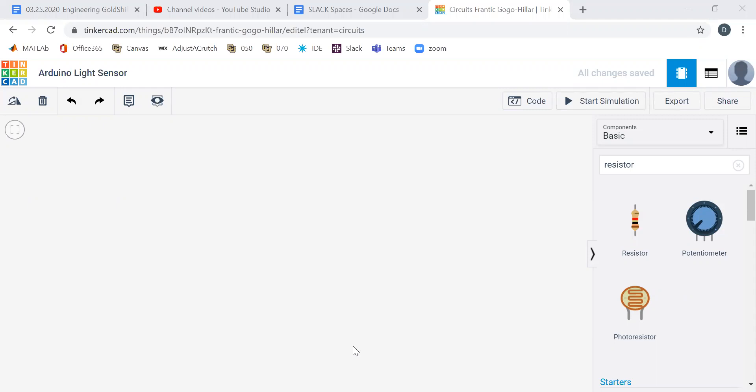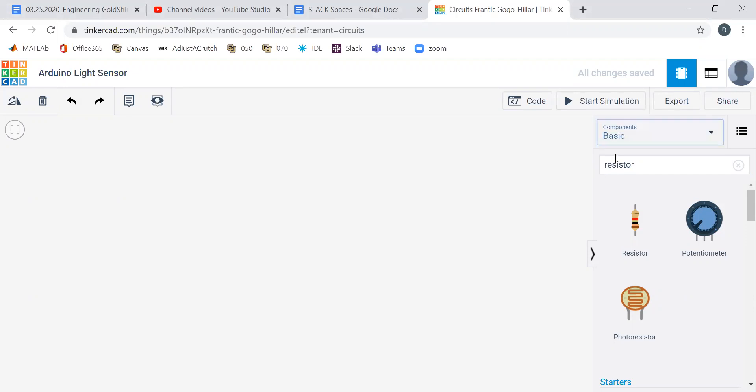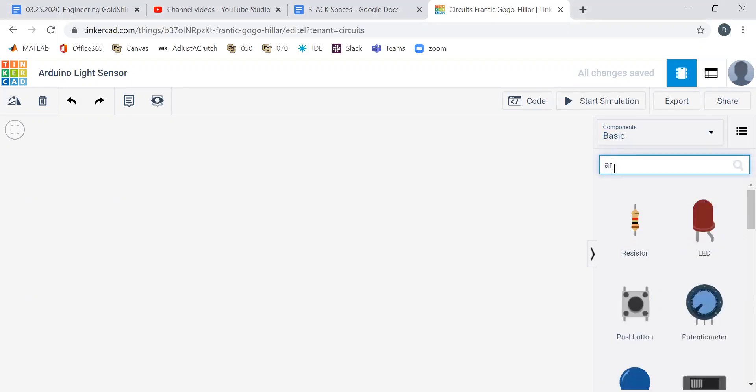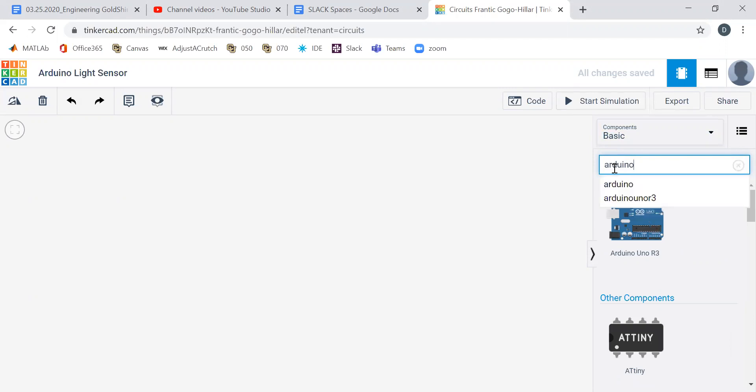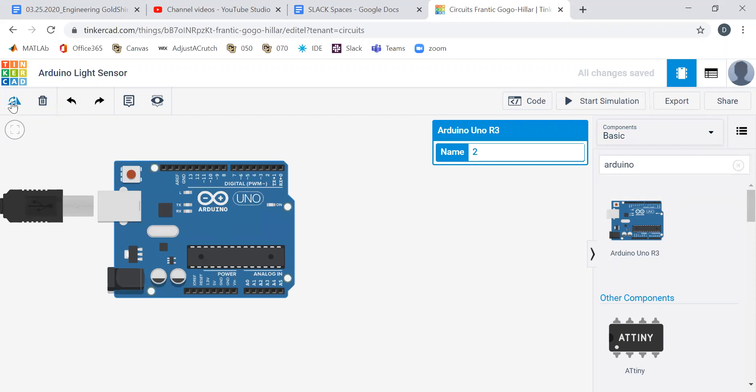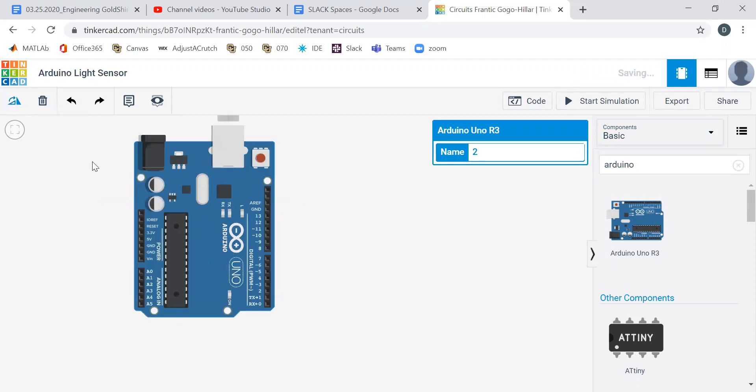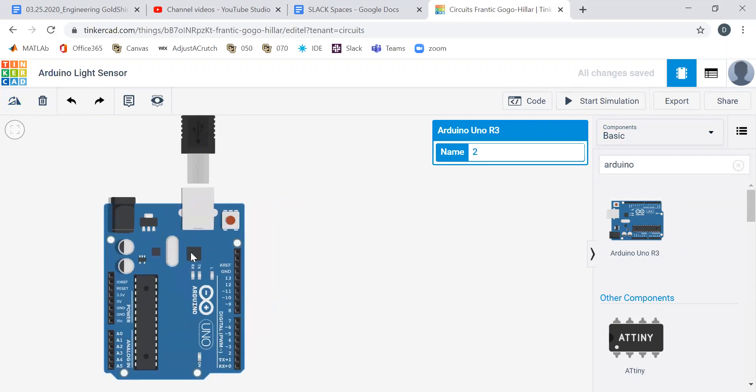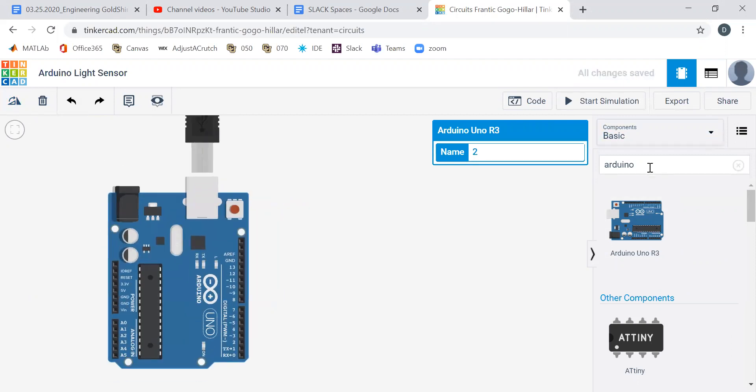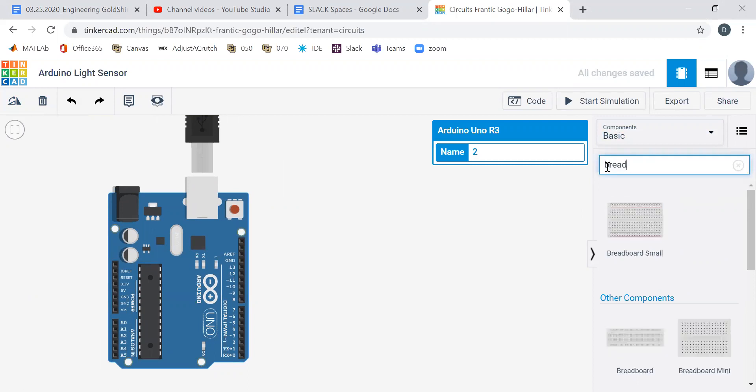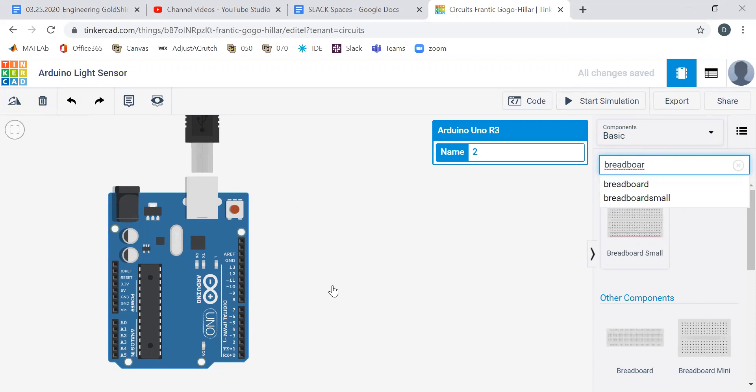Hopefully we'll go through it together, and then we'll make a video with some bonus things. Right now we are going to read from a photoresistor with an Arduino. We'll carry that one over, and it's always nice to have a little breadboard, so let's grab ourselves a small breadboard.